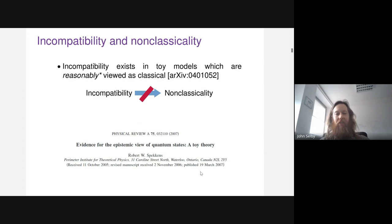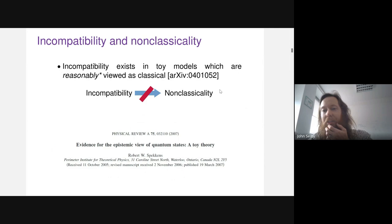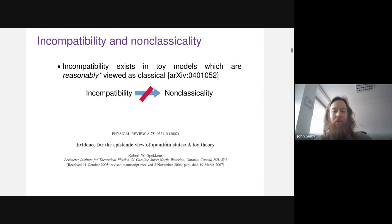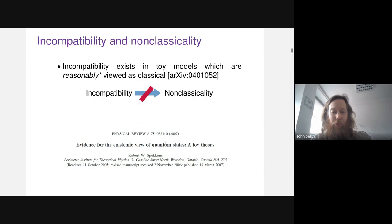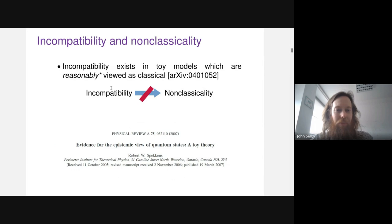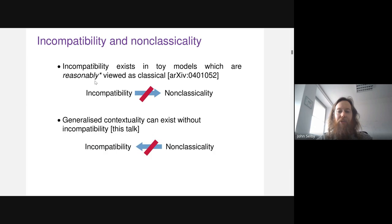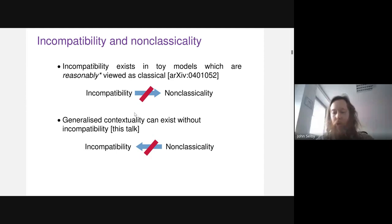In one direction it's been known for a while that non-classicality is not necessary for having incompatibility. There's a toy theory constructed by Rob Spekkens which can reasonably be viewed as a classical theory, yet despite being classical it features incompatible measurements. What this talk is about is the opposite direction: I want to argue that there's a good notion of non-classicality — generalized non-contextuality — and you can have contextuality without incompatibility.